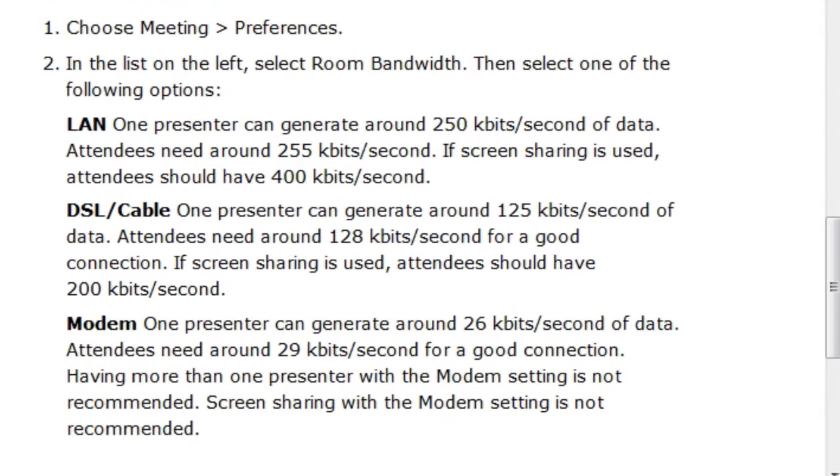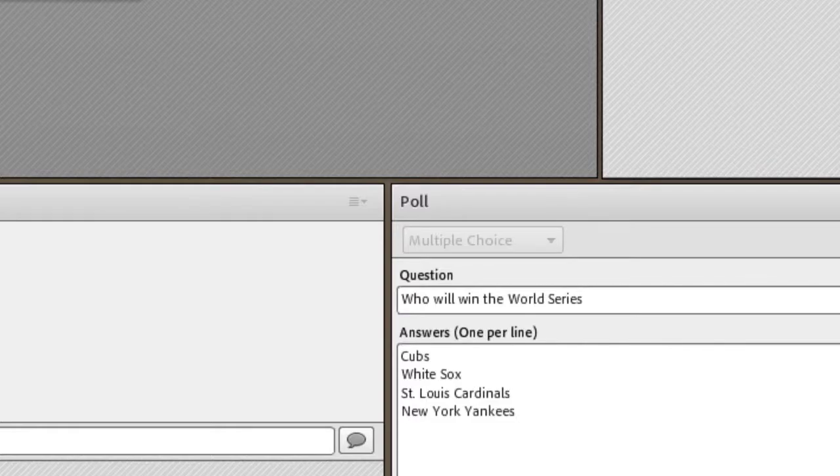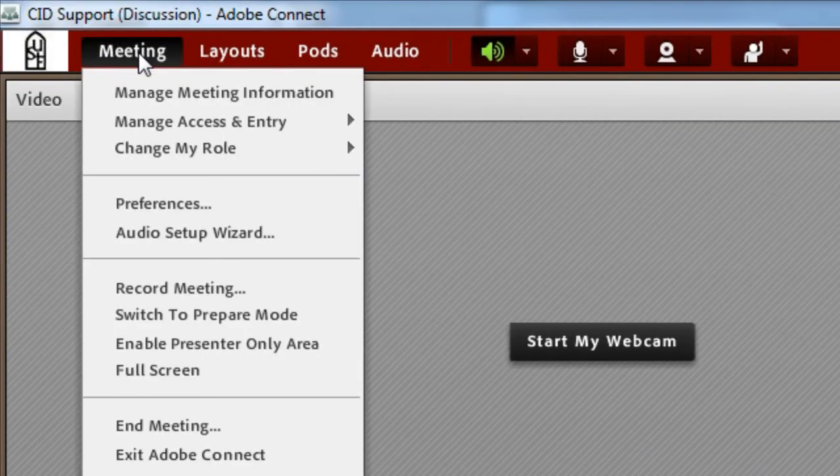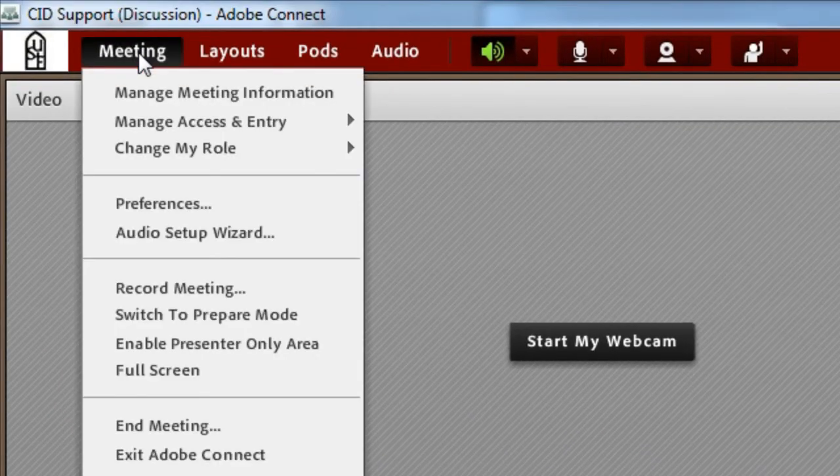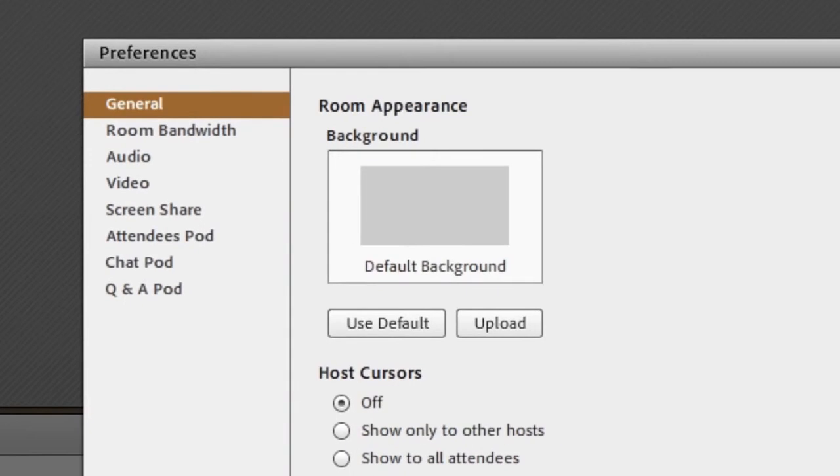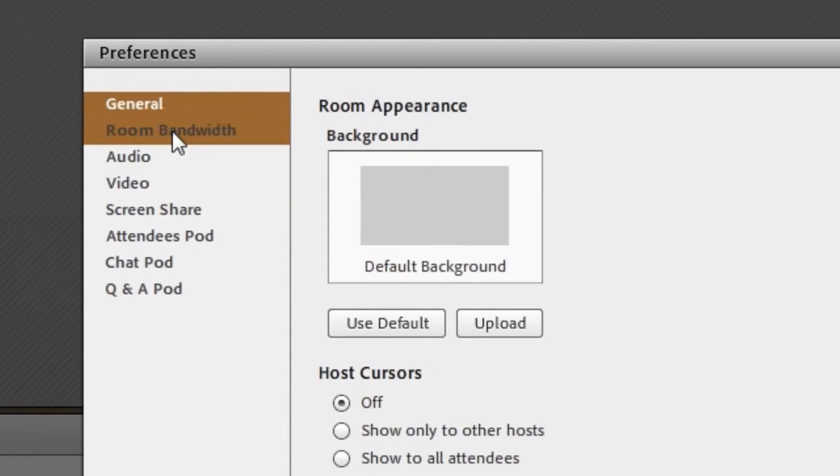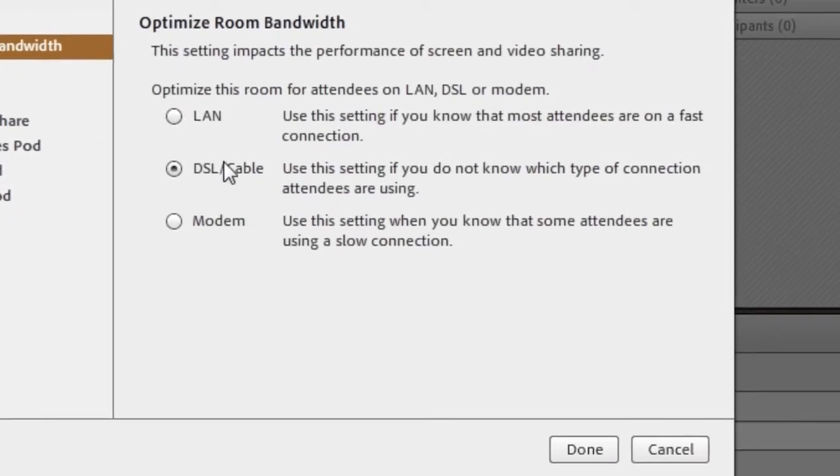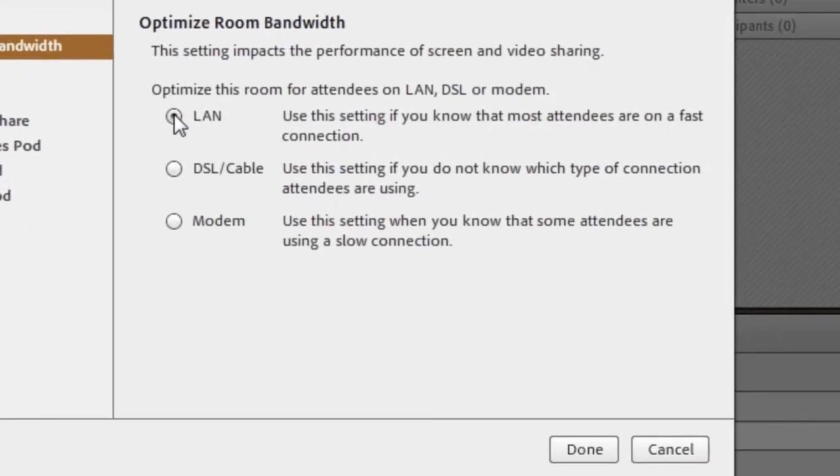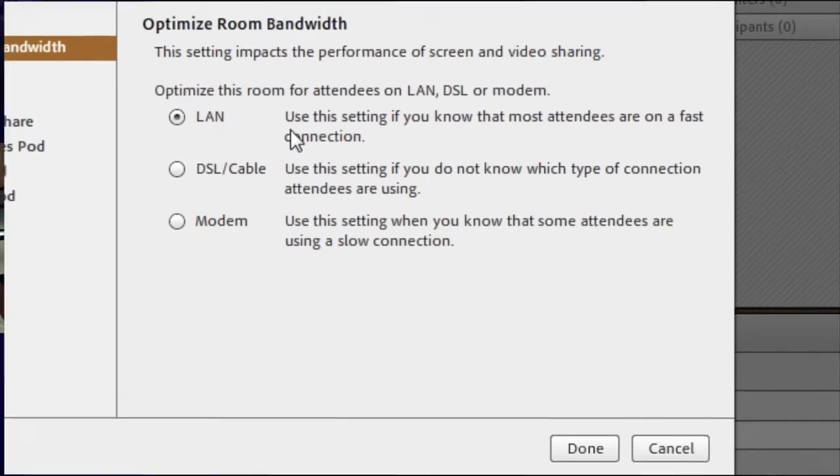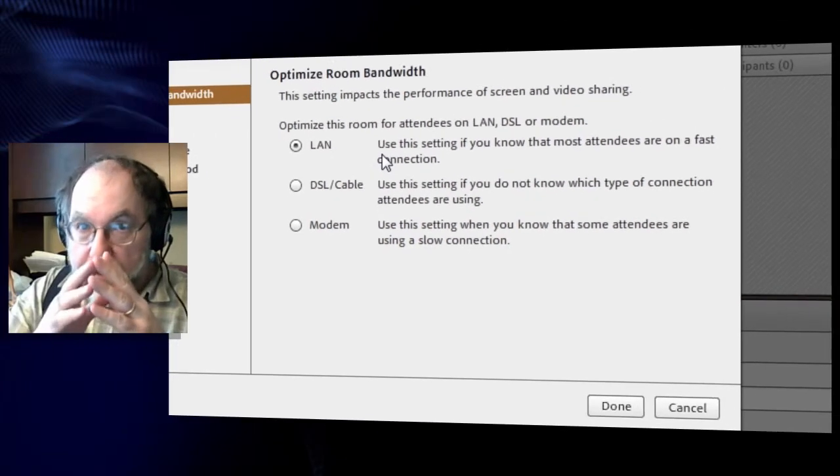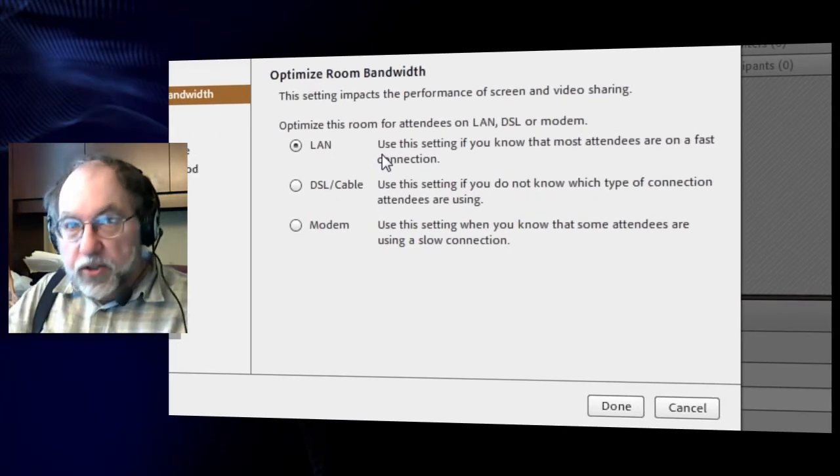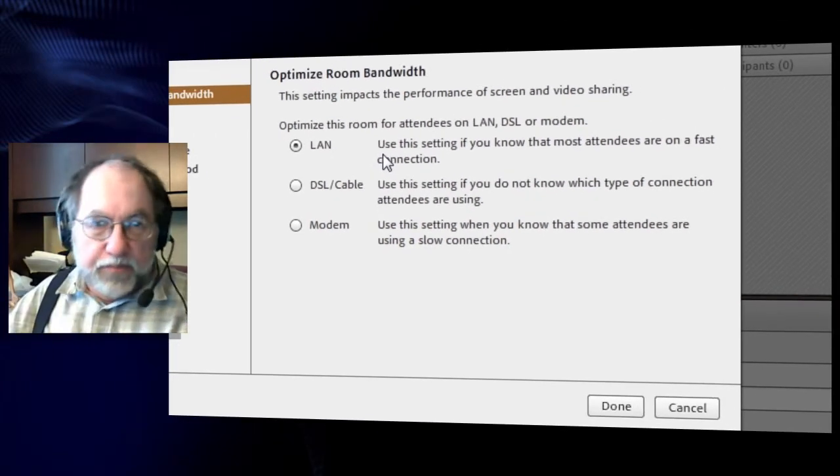So let's go to a meeting and I shall go to the meeting menu and I will choose preferences. I see room bandwidth. Now the default for a meeting is local area network. That's the fastest and widest. You're going to get excellent video and an excellent screen sharing experience.